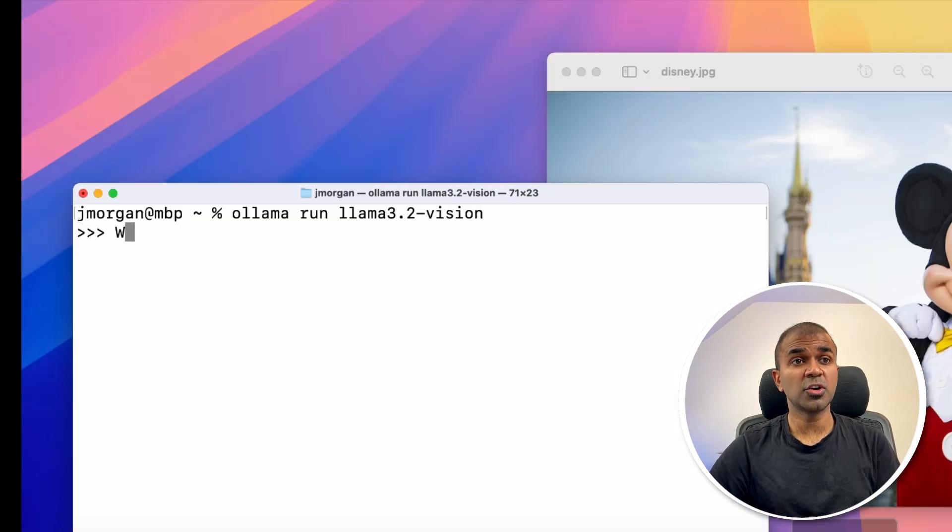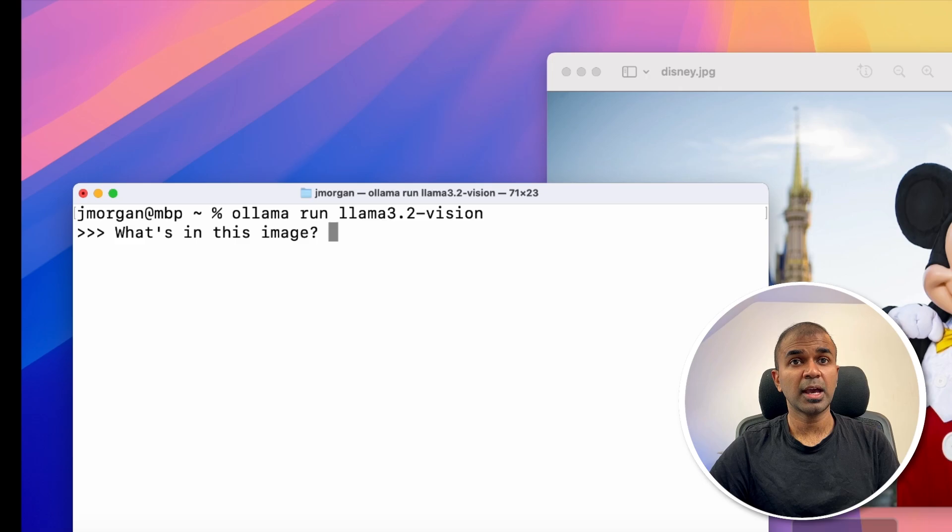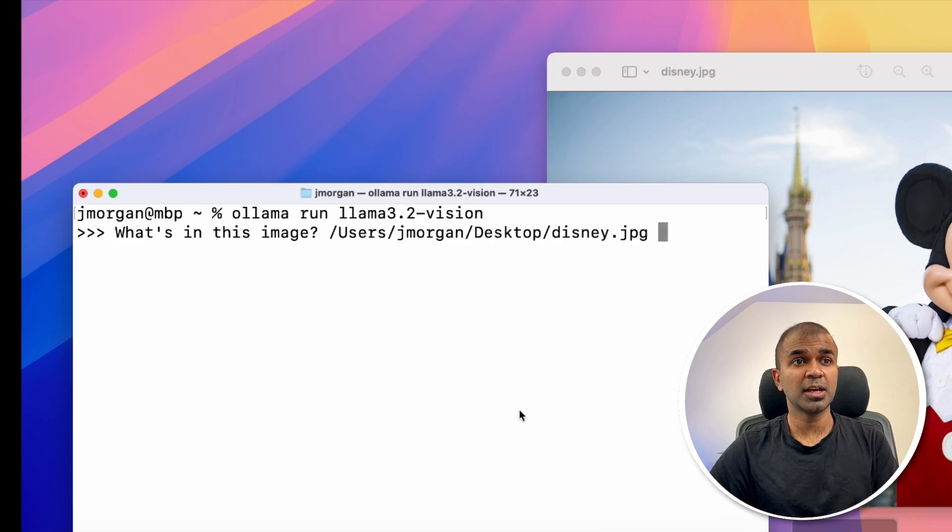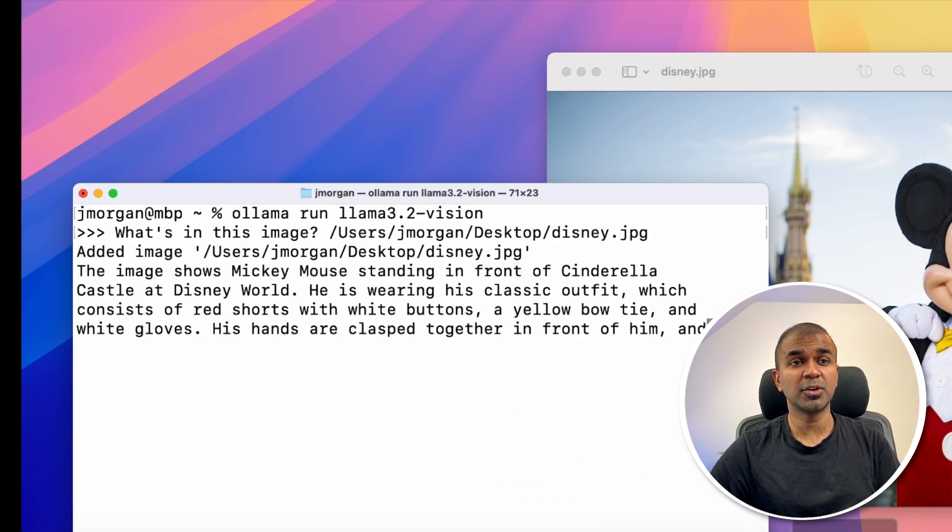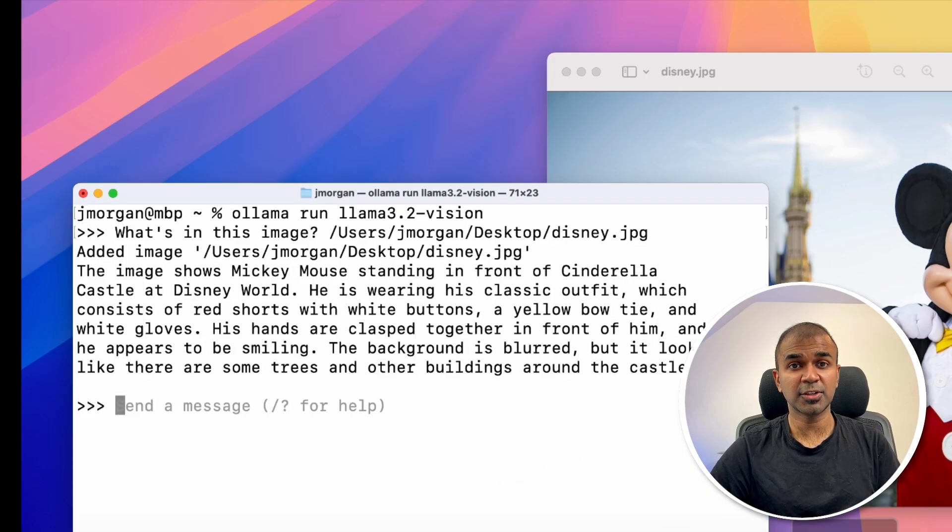So you can run this on your terminal, on your browser. And when sending an image and asking a question, it's able to answer accurately.